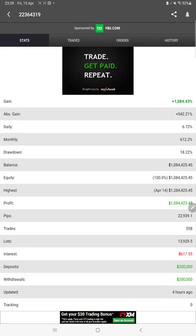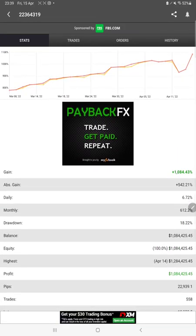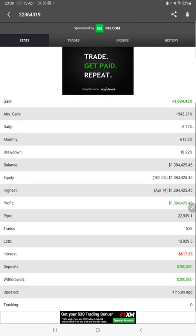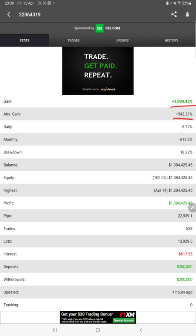Here are the details: total percentage of gain, absolute gain, daily return, monthly return, drawdown, total balance, equity, profit amount, pips amount, withdrawal, deposit amount - all these details can be verified.